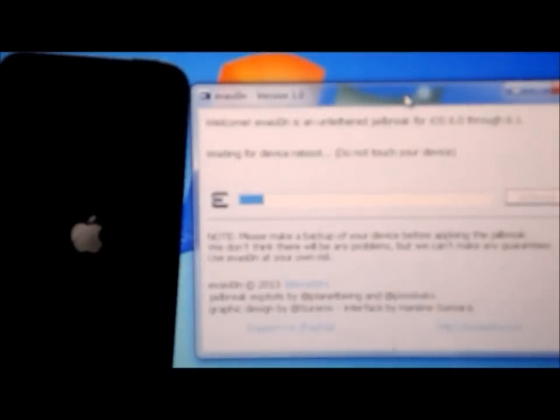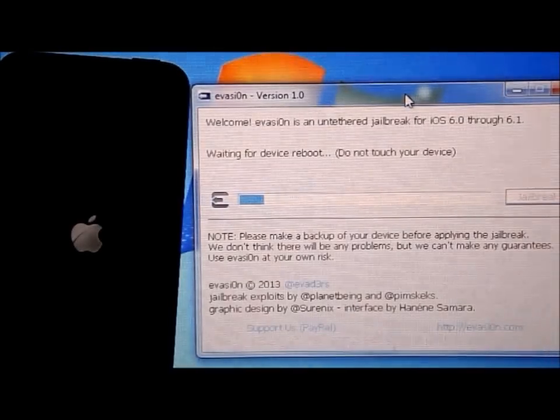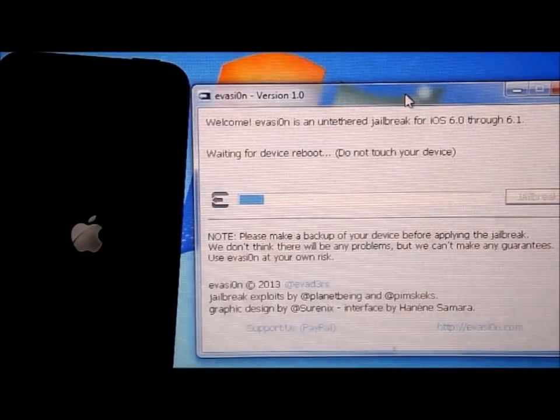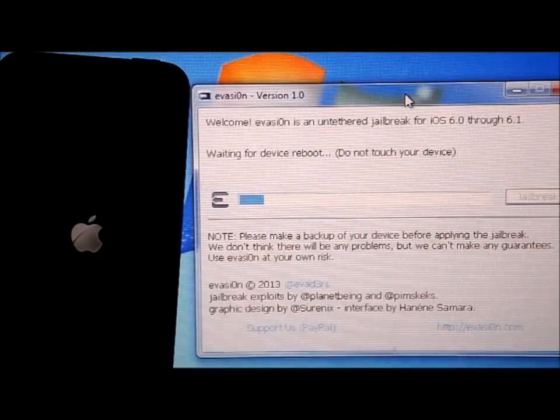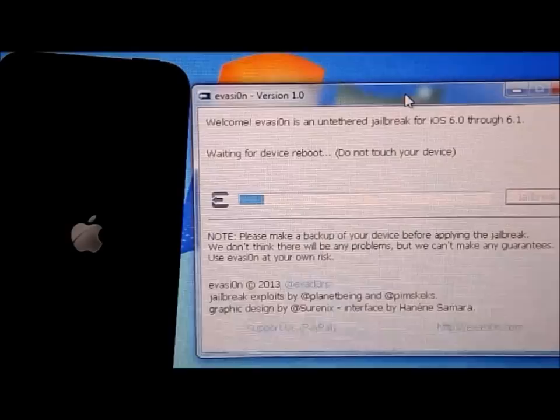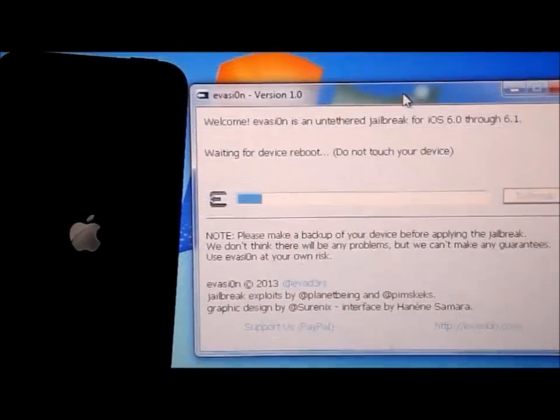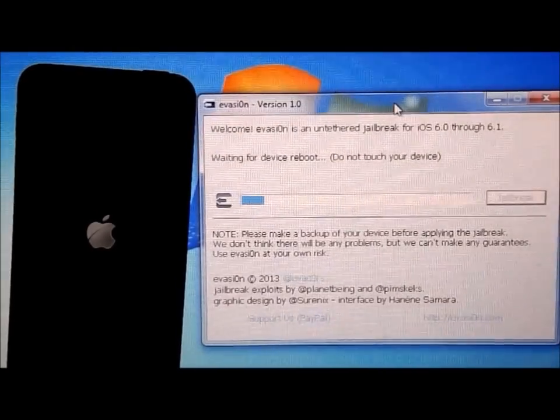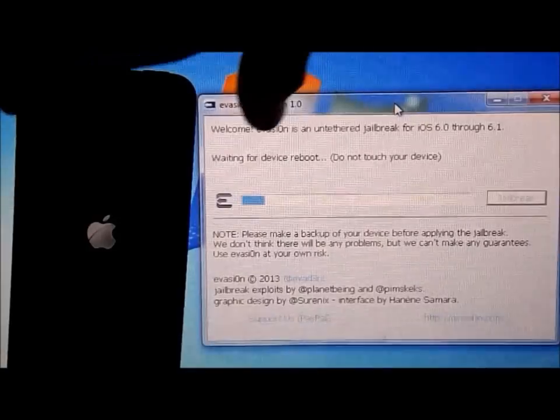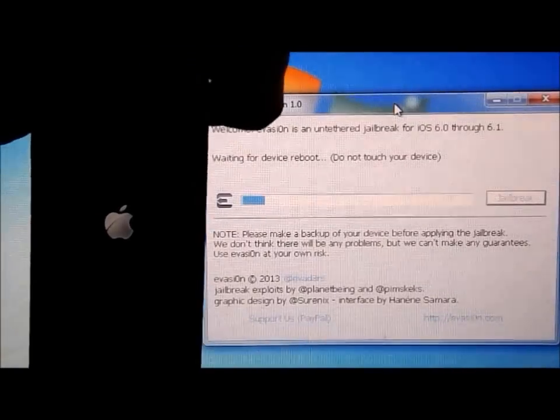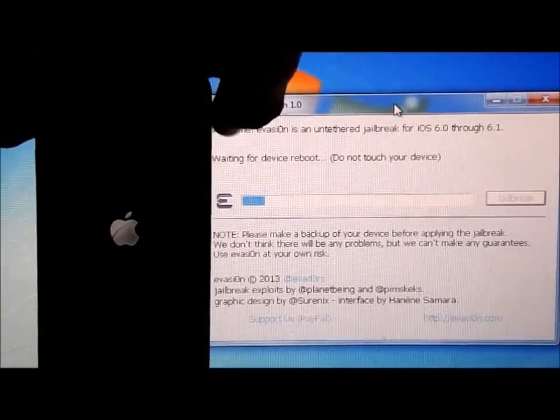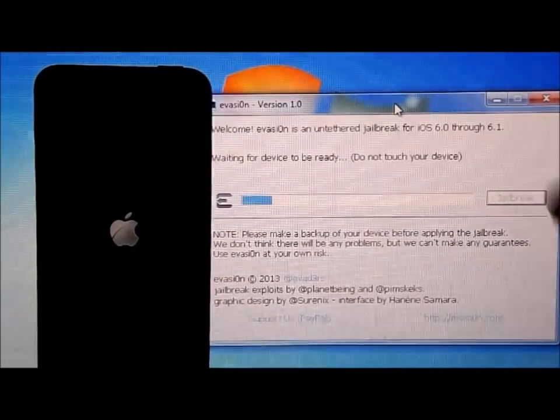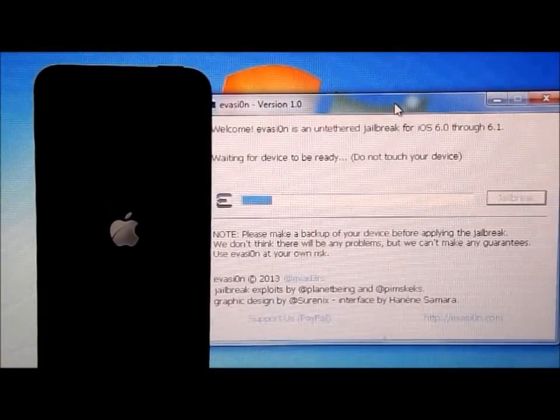Okay, so it does say do not touch your device because it is waiting for your device to boot back up. So just leave everything as it is right now. Once that device has booted up again, it will start doing stuff again.